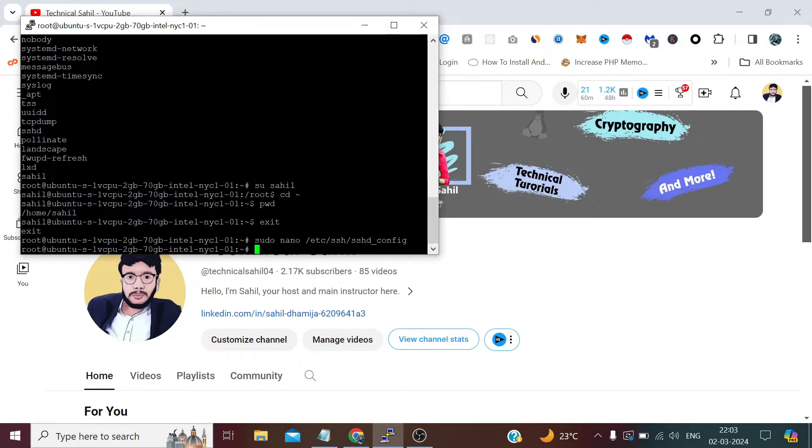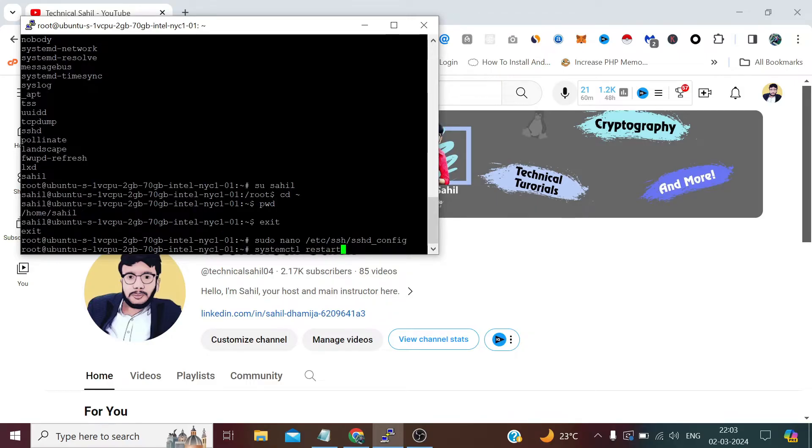Now restart the SSH service by typing: systemctl restart sshd